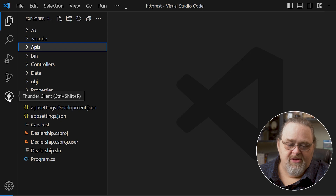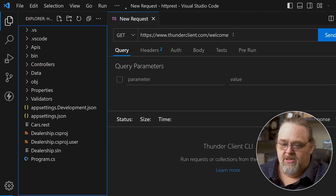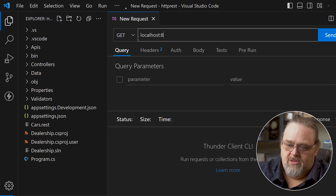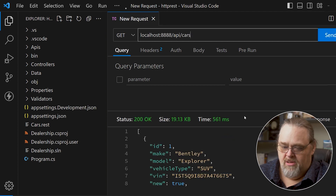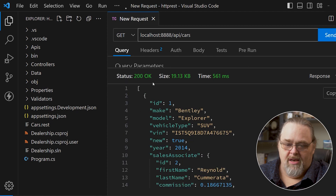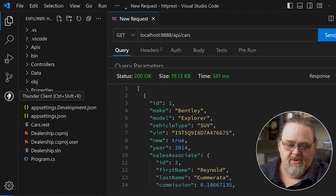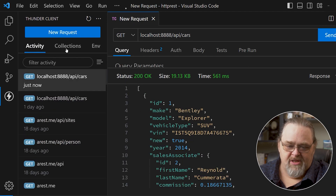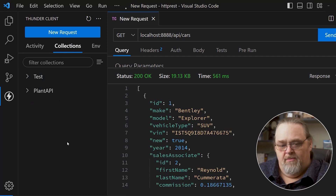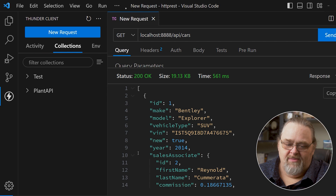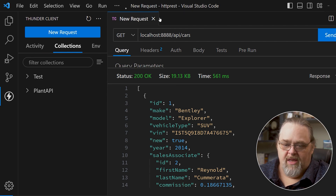If we use something like Thunder Client, which is an extension for Visual Studio Code that I quite like, we can just go localhost — I think it's port 8088 — and hit cars. It's full-featured; you can have a collection and do all that work. But it requires a lot of time to set up or get into configuration files. So for quick one-offs, this is great.